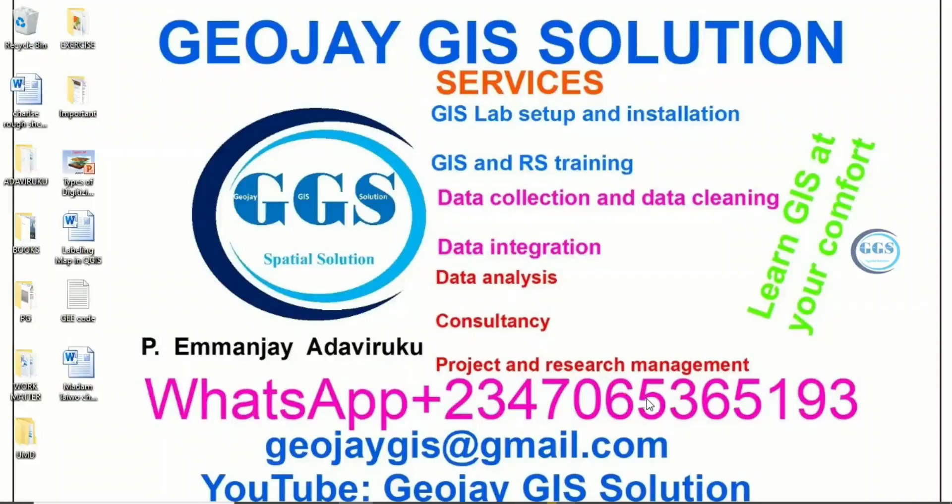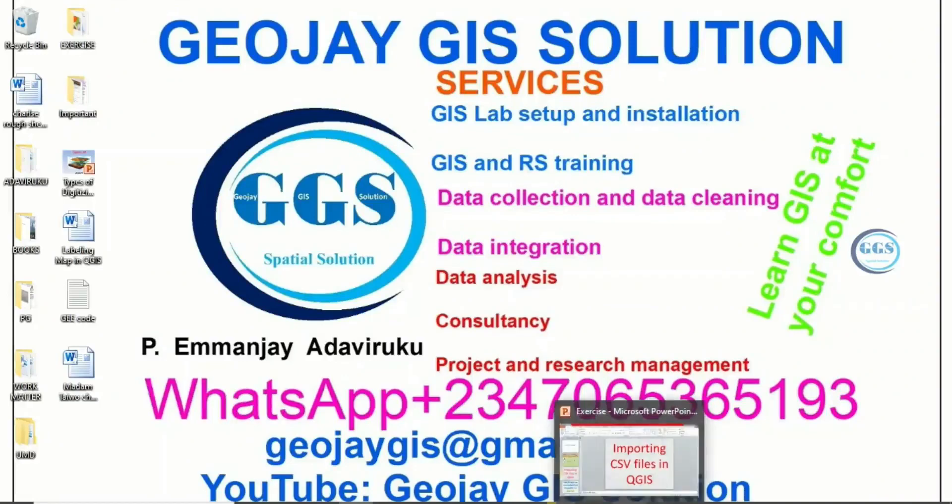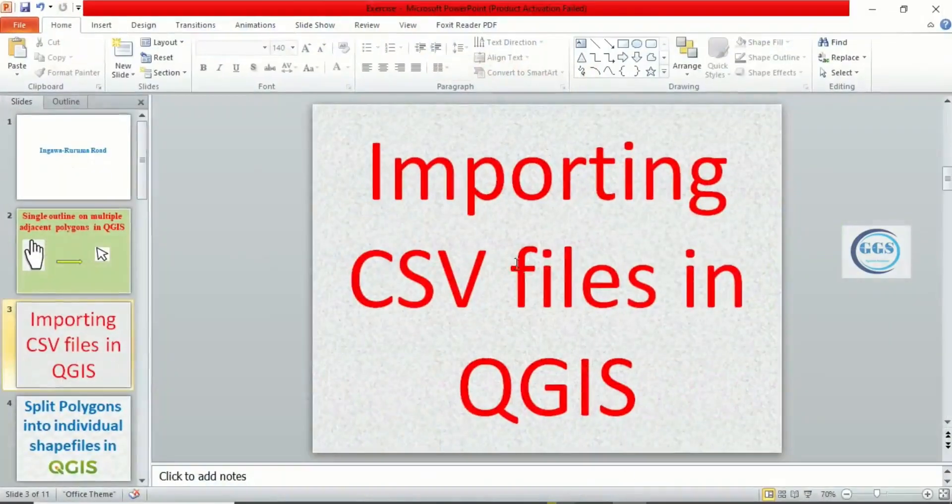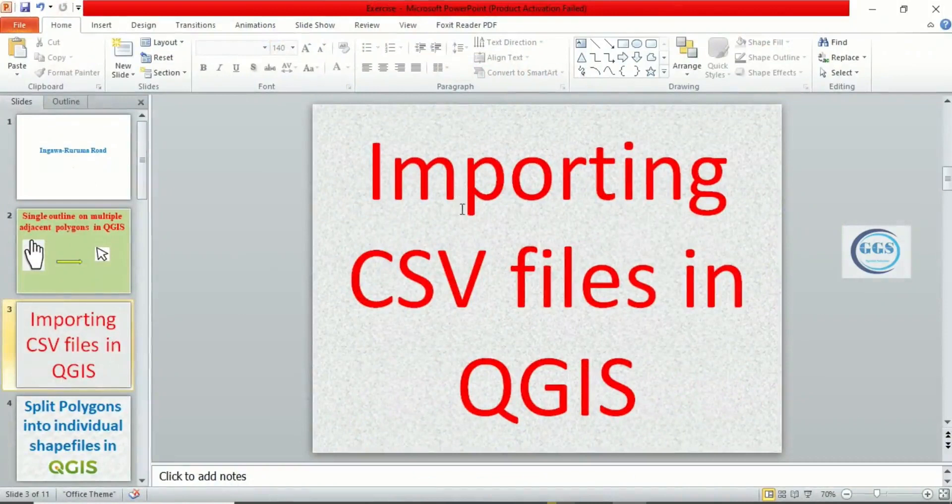Good day everyone. You are welcome to GeoJay GIS Solution Tutorial Channel. I am Emanje Adaviruku. Today I want to show you how to import CSV files into QGIS.